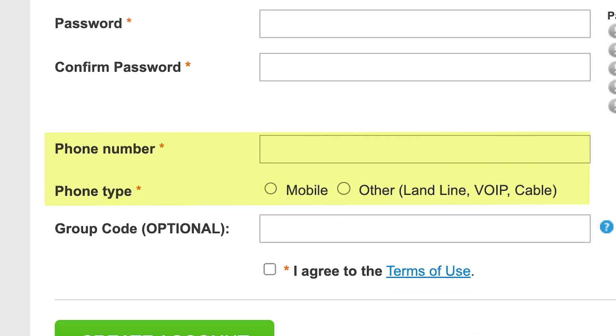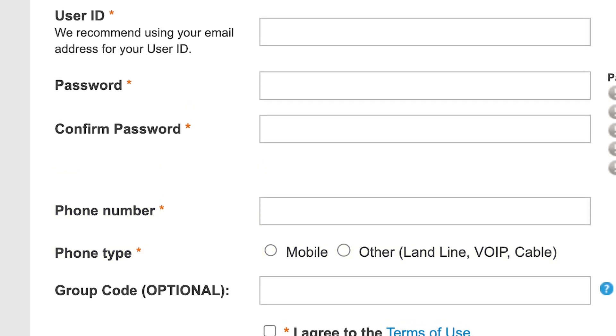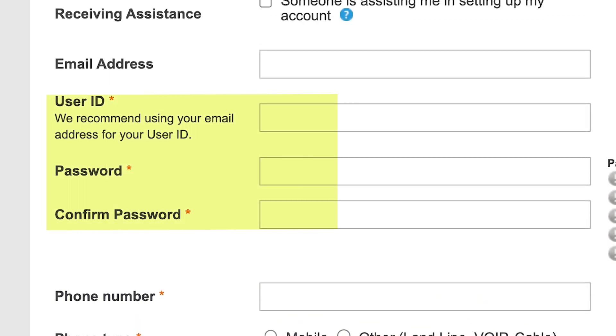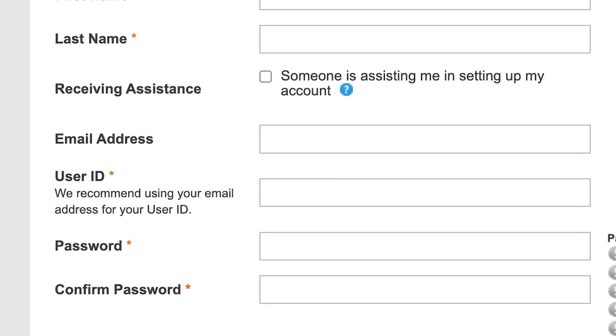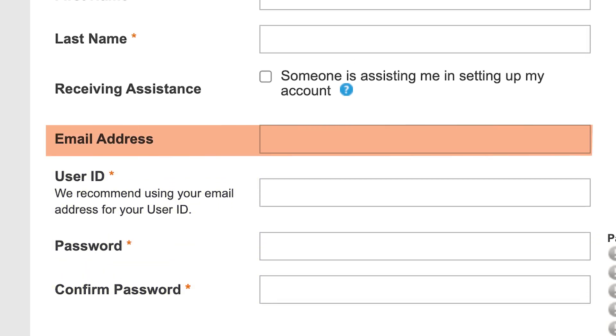You will also be required to create a unique user ID and a password in order to create your account. You will not be required to enter your email address on the sign-up page unless you would like to receive alerts and notifications via phone and email.